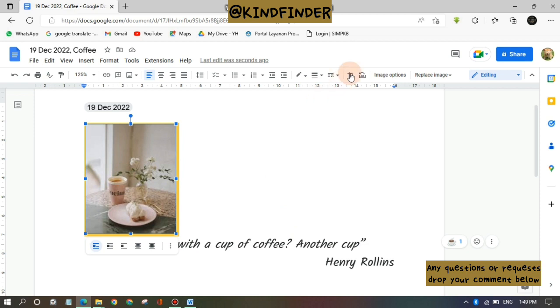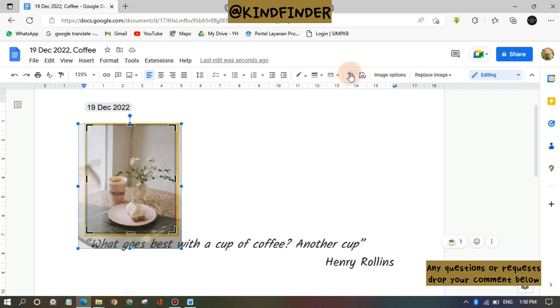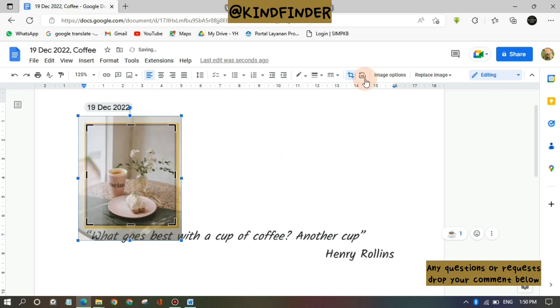And then tap on this icon. Yes, this icon is a crop image option and you can just do the same like before.